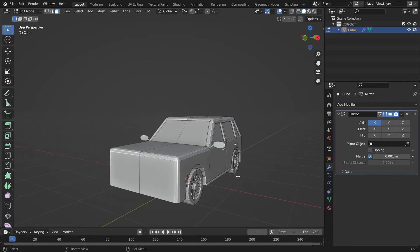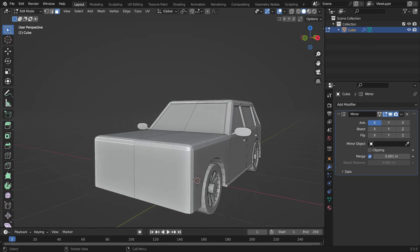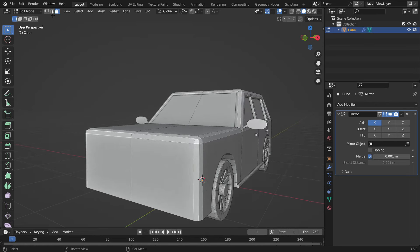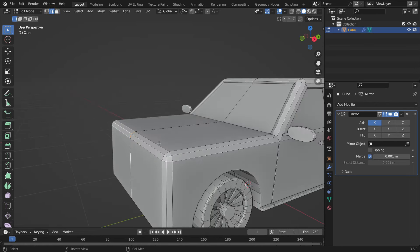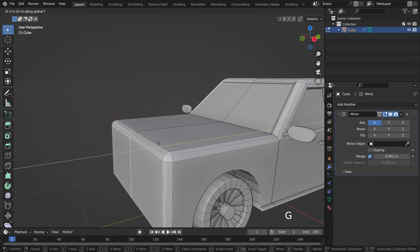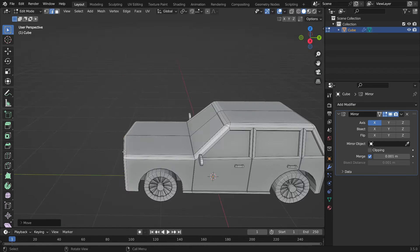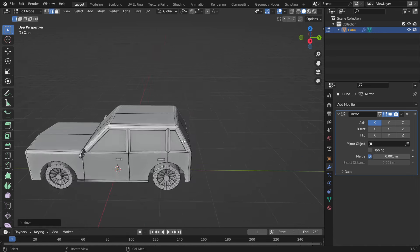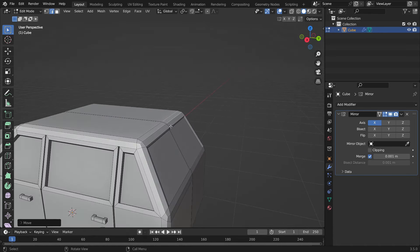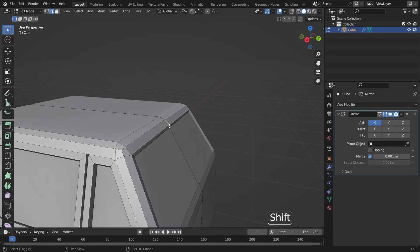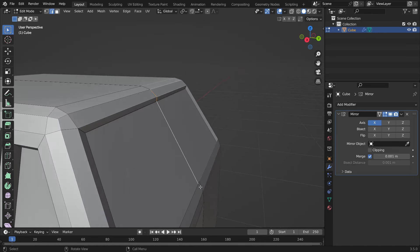Alright, let's design the front and back sides of the car. Switch to edge selection mode and select the edges. Move the edges on the Y axis a little bit. In the same way, select the edges and move them on the Y axis.